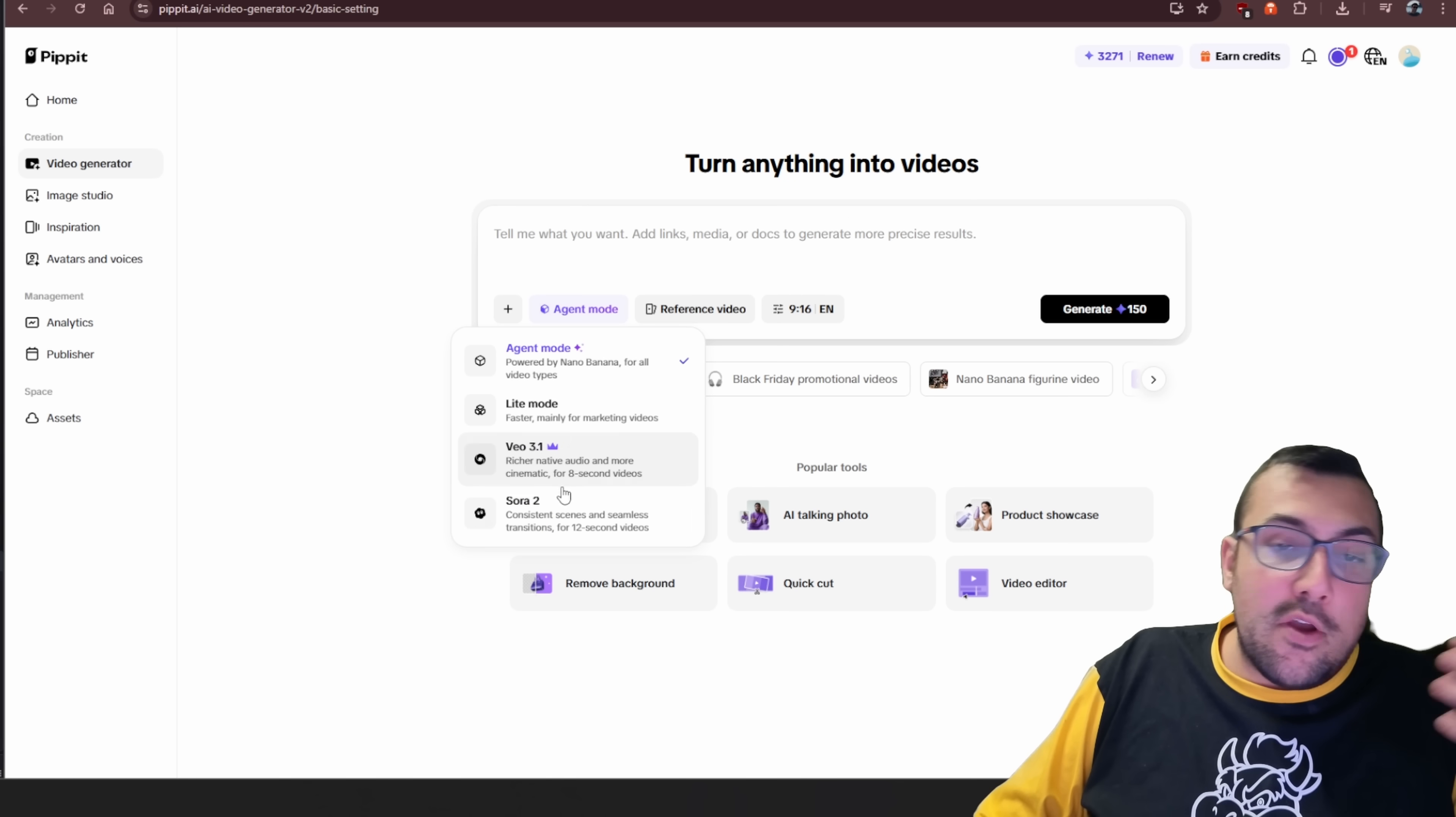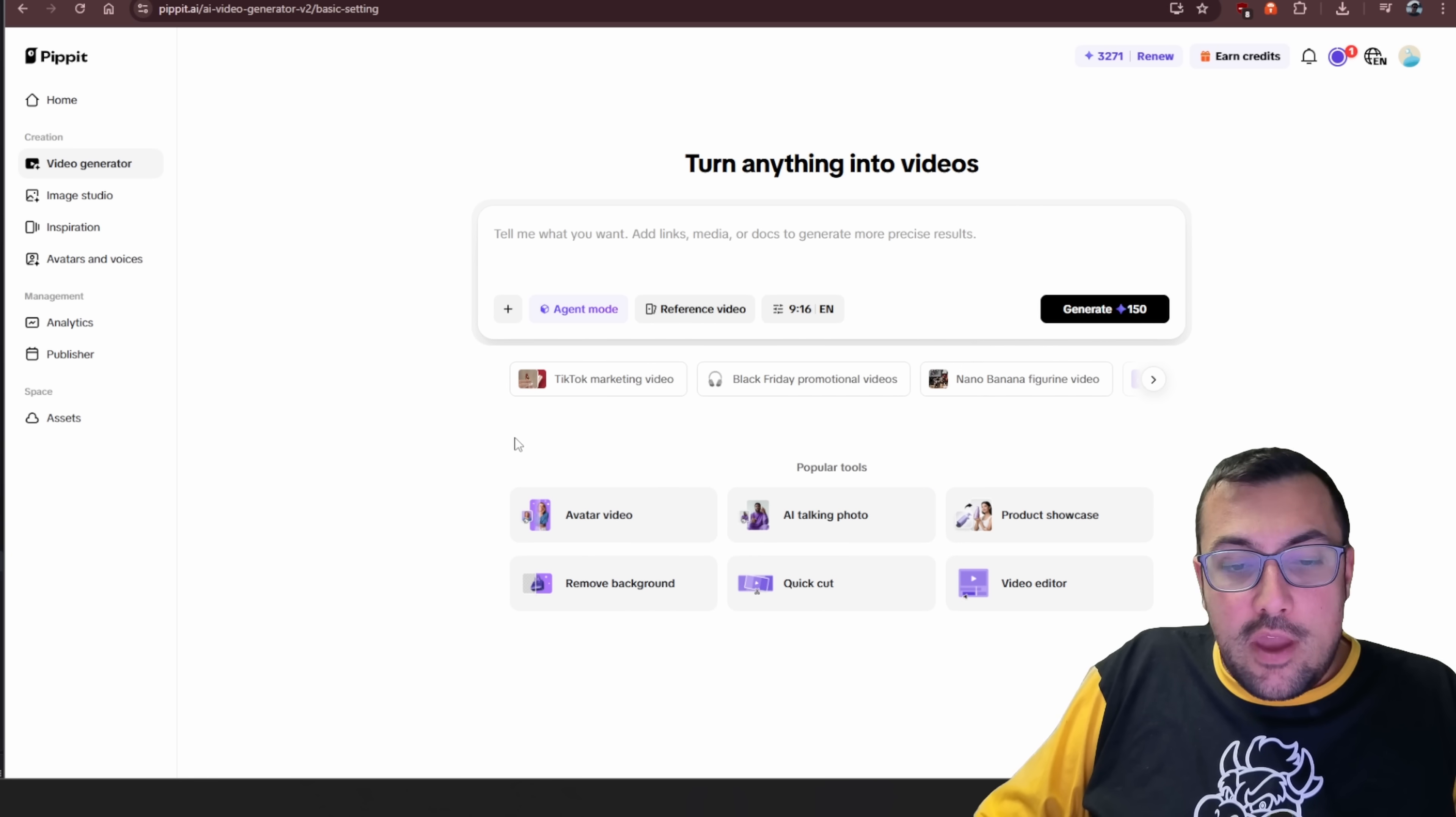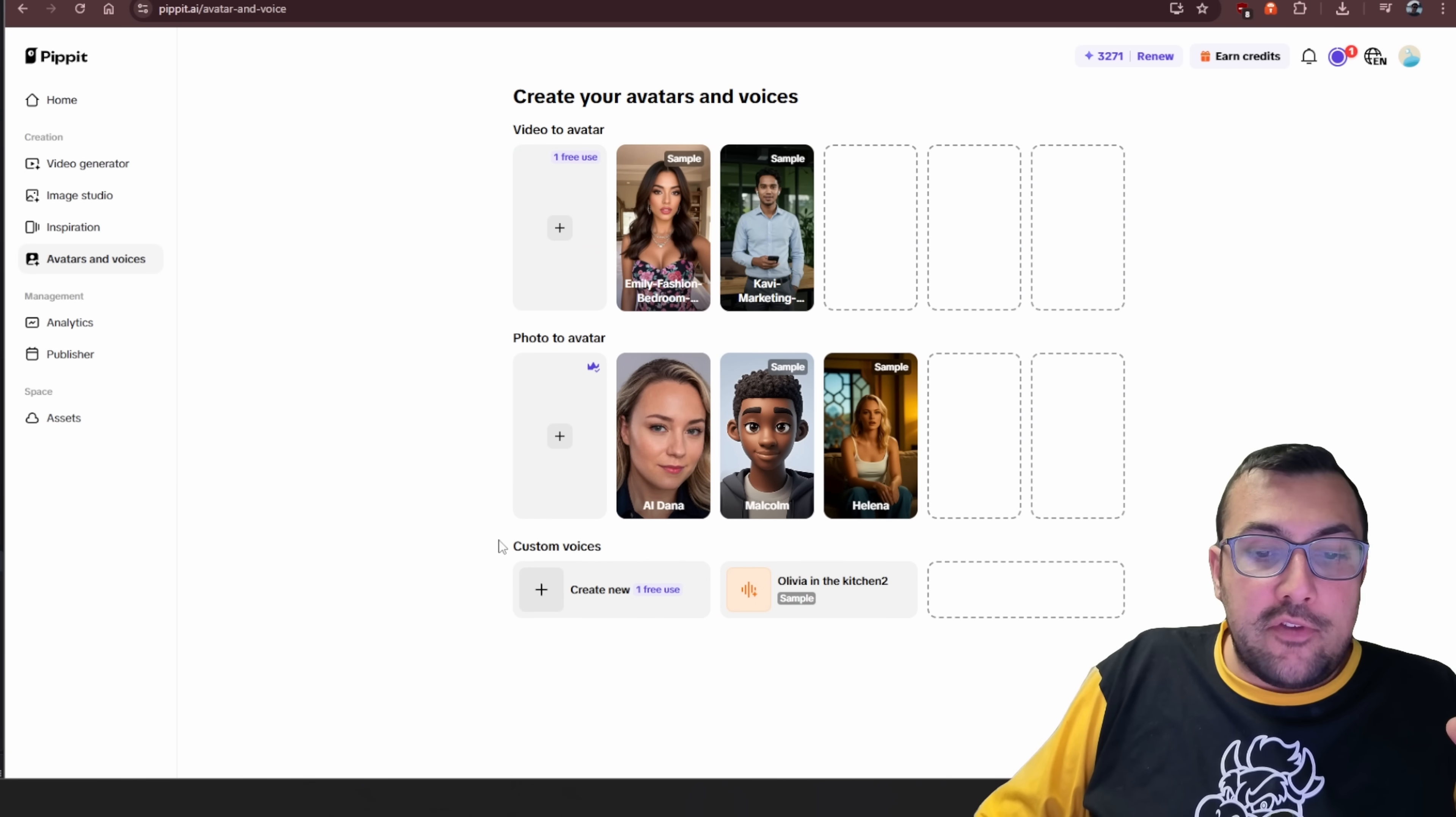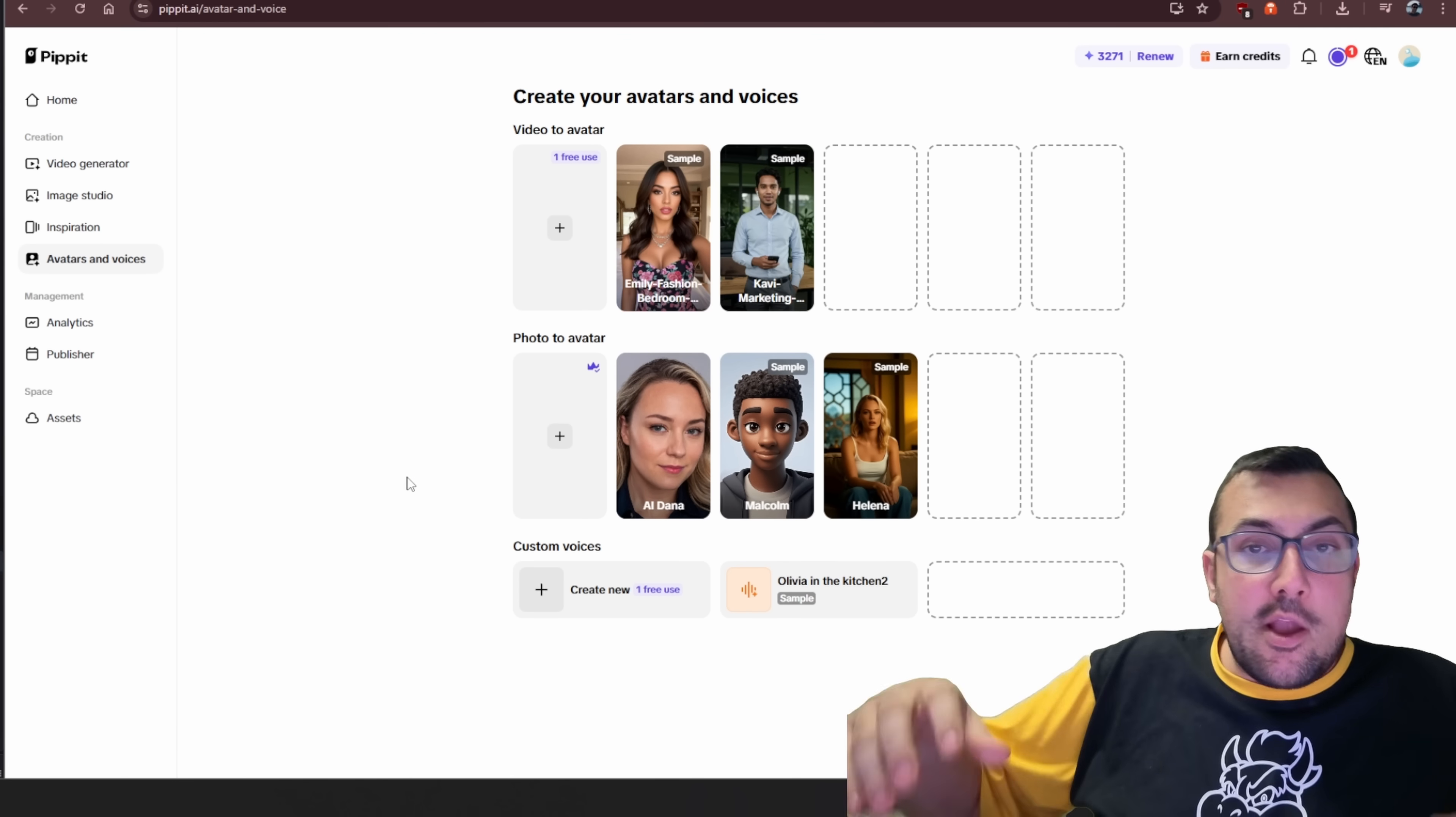We can use agent mode. There's VO3, Sora 2, or just agent mode that kind of does it all. You can add and figure out your aspect ratio you want. You can add with an avatar, without. There is so much you can do. You can even train your own avatar. So you can do photo to avatar. And you can see we do have AI Dana as an avatar on Pipit. So I can use her in my videos, in my content.